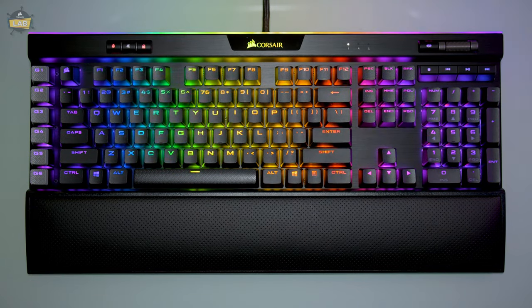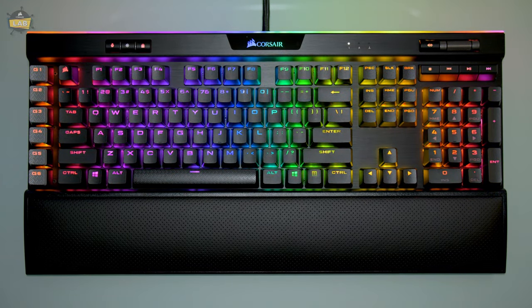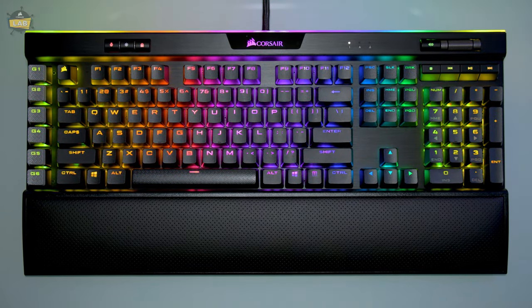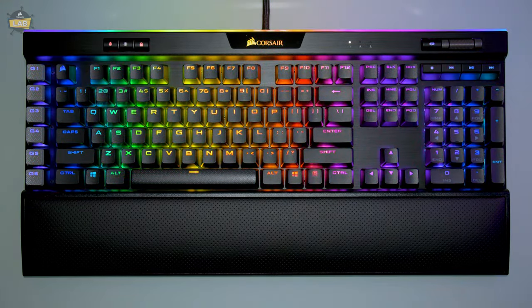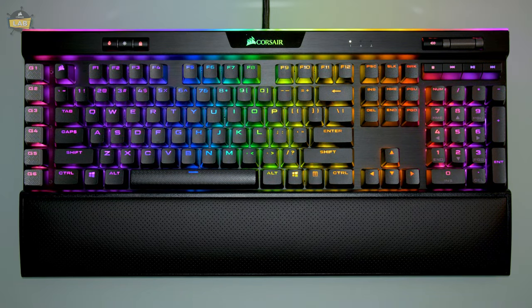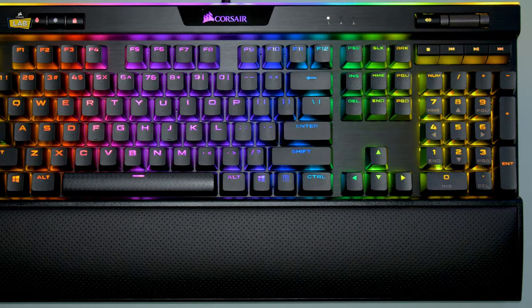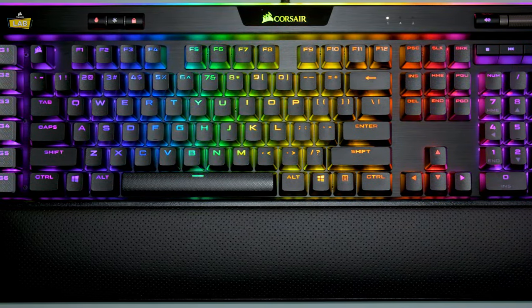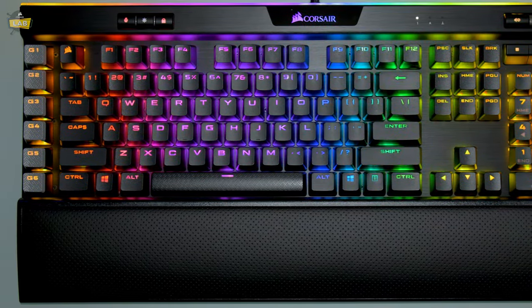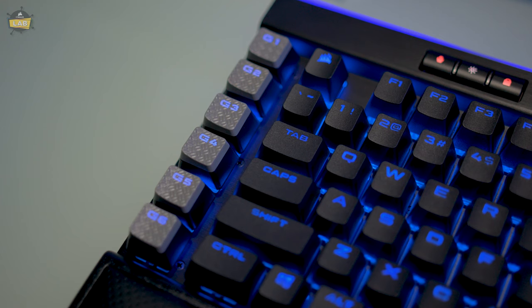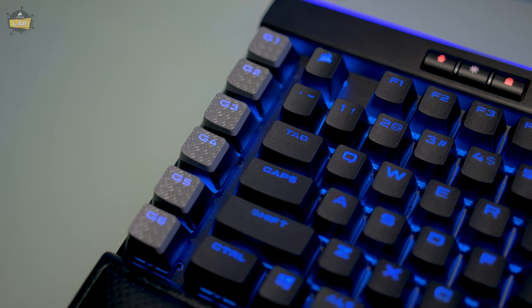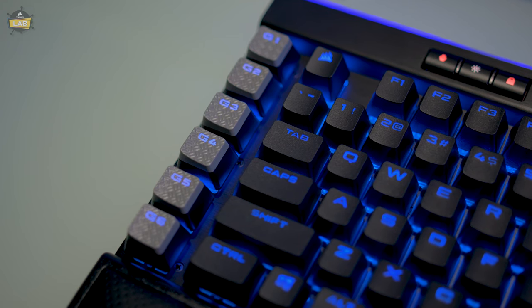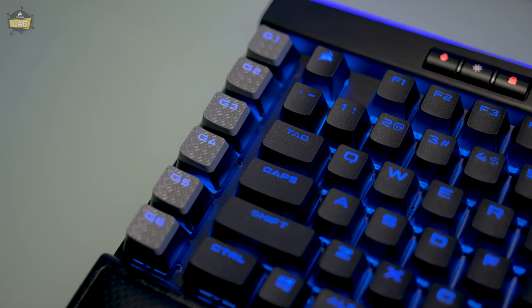The K95 RGB Platinum XT immerses your desktop in dynamic, per-key RGB backlighting and features double-shot PBT keycaps, a cushioned leatherette palm rest, and six dedicated macro keys with Elgato Stream Deck software integration.